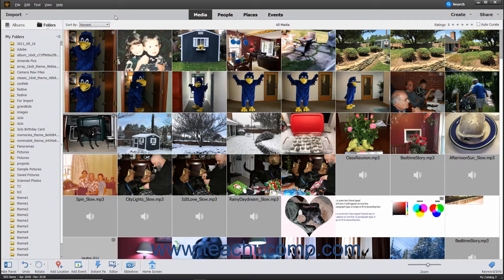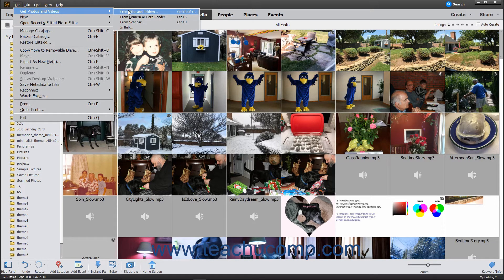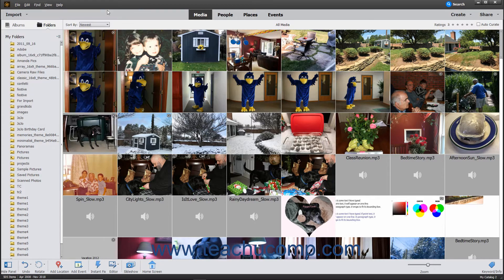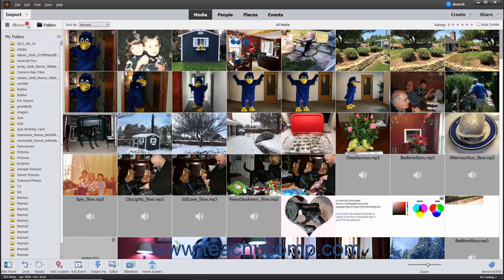To import photos from your hard drive, open the Organizer window and then choose File, Get Photos and Videos, From Files and Folders from the menu bar. Alternatively, click the Import drop-down button at the left end of the Shortcuts bar, then select the From Files and Folders command from the menu that appears.